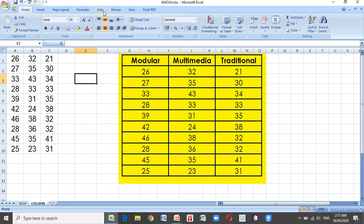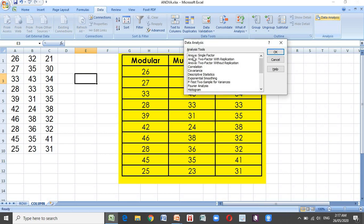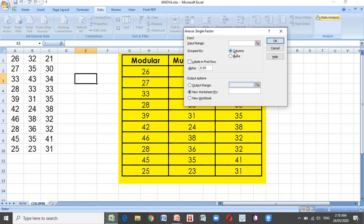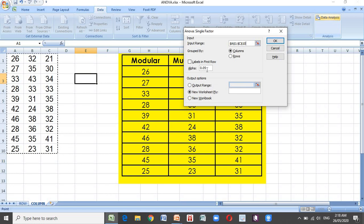We will now use the data and proceed to data analysis. In data analysis, you have ANOVA single factor. There are also two other ANOVA formulas — two factor with replication and without replication. Since we are dealing with single factor, select single factor, then press OK. Since we are dealing with columns, click column and highlight the scores of the three groups. Remember this is the 0.05 level of significance, then press Enter.